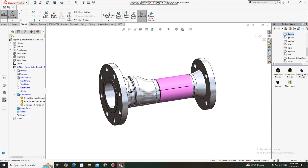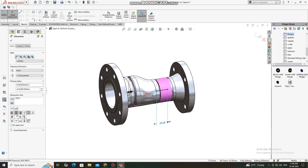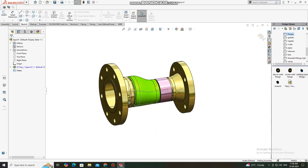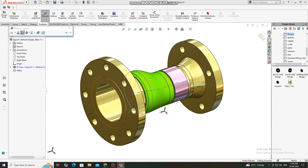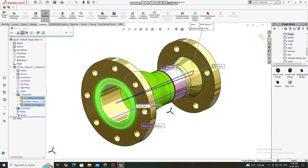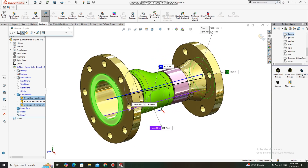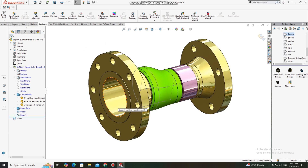Select this and press to subtract this part. Go to Evaluate, select Measure, then select this face and this face. We confirm the length is 290 mm — the face-to-face length of both flanges is 290 mm.